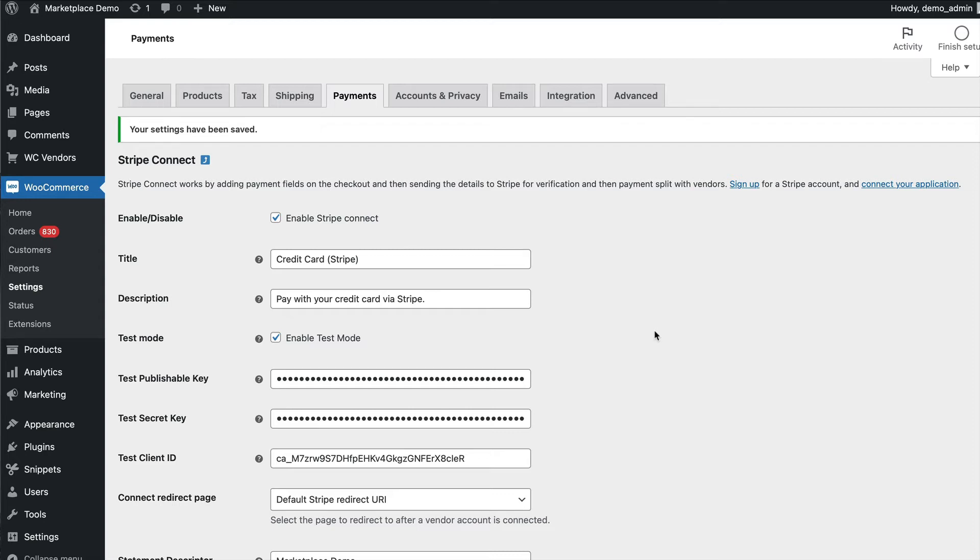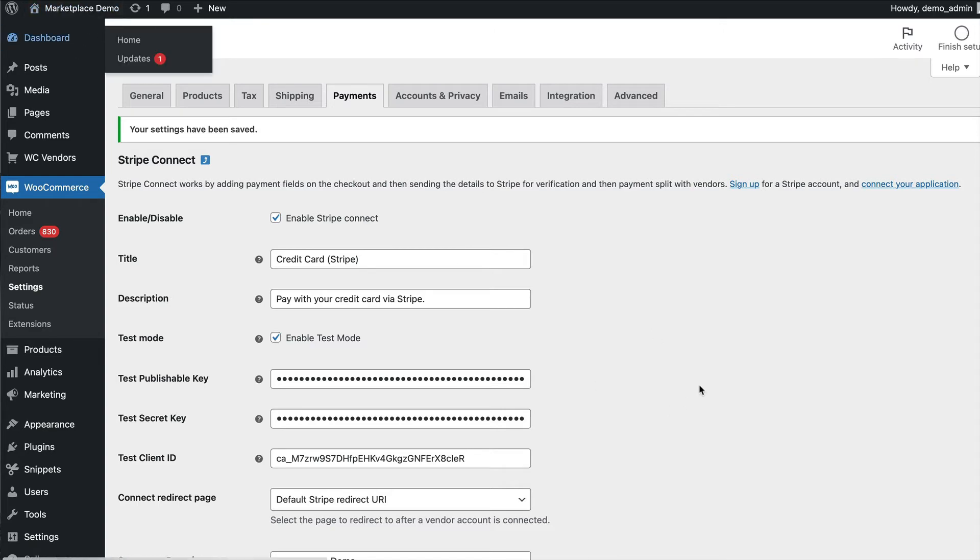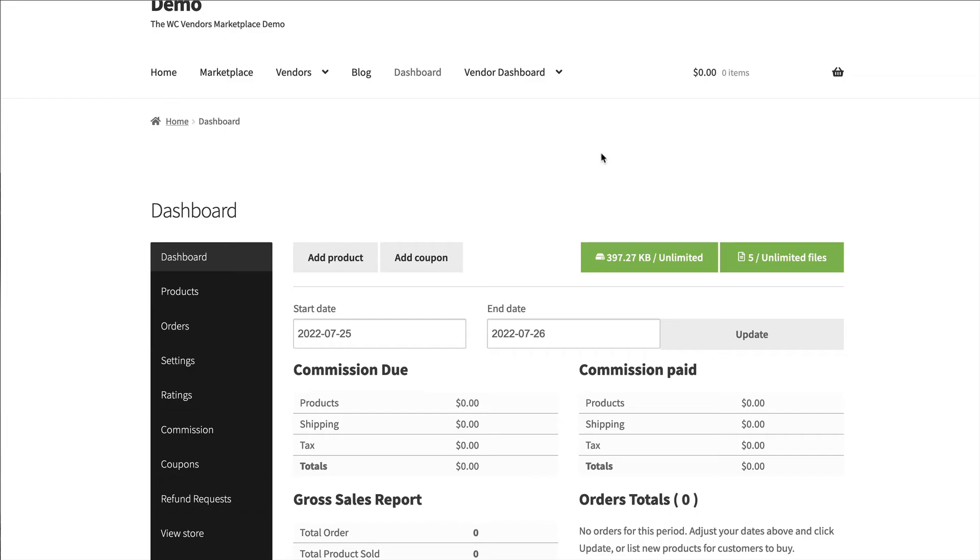You'll need to enable a few extra settings on your Stripe account so that your vendors are going to be able to connect. Otherwise you'll get an error. I'll show you what the error looks like so that you know what to do if there's an issue.